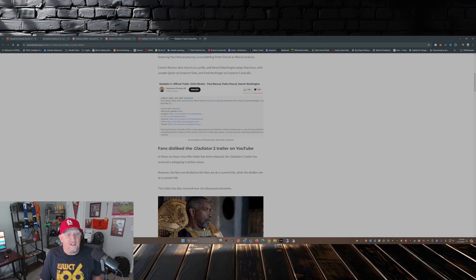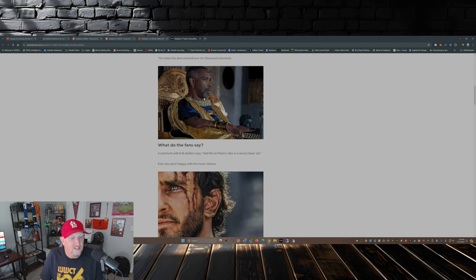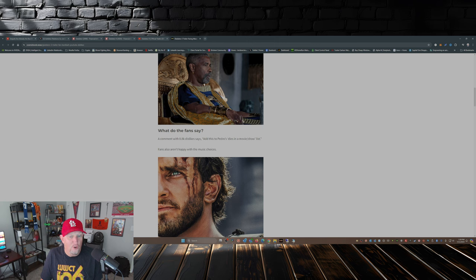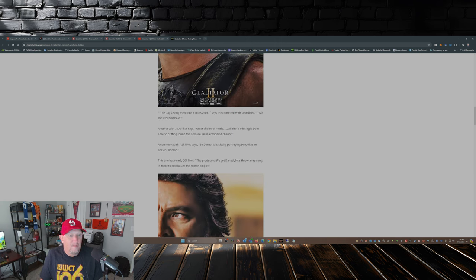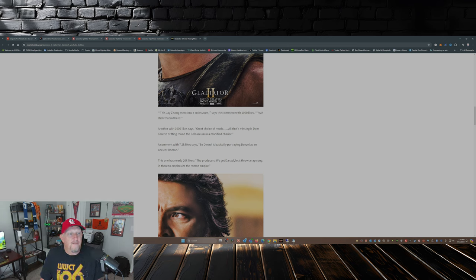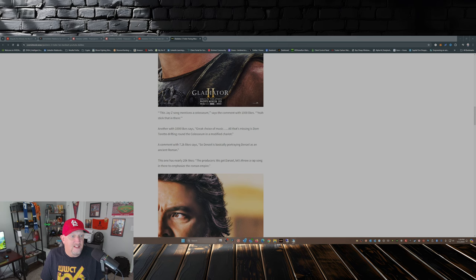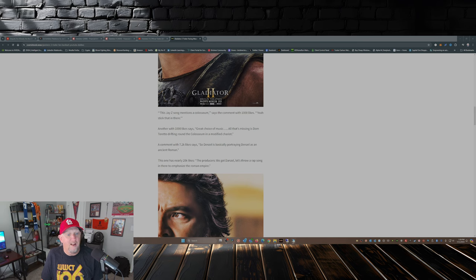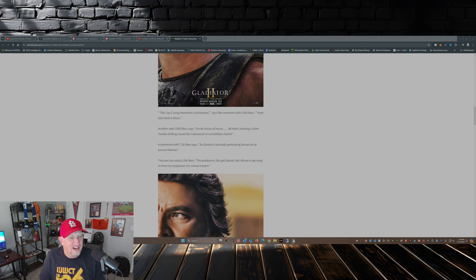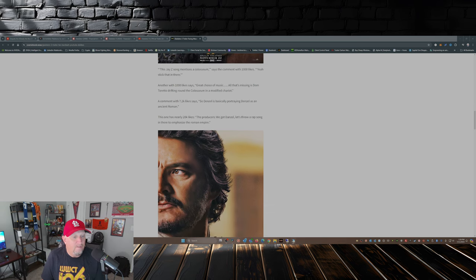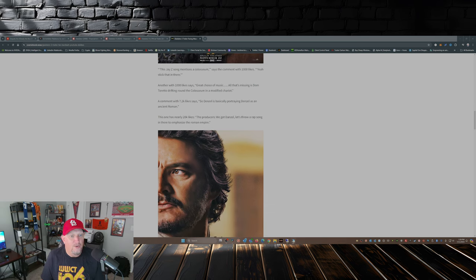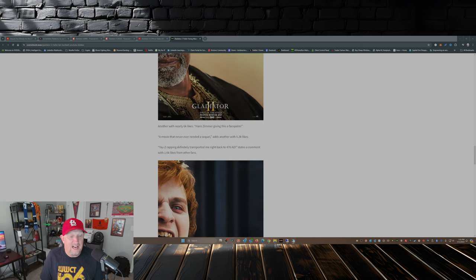So fans dislike the Gladiator 2 trailer on YouTube. The trailer's received a whopping 4 million views. I just went over the likes and dislikes. What do they say? 'Add this to Pedro's dies in a movie/show list.' 'This Jay-Z song mentions the Coliseum,' says the comment with a thousand likes. 'Great choice of music. All it's missing is Dom Toretto drifting around the Coliseum in a modified chariot.' Comment with 7.2 thousand likes says, 'So Denzel's basically portraying Denzel.'